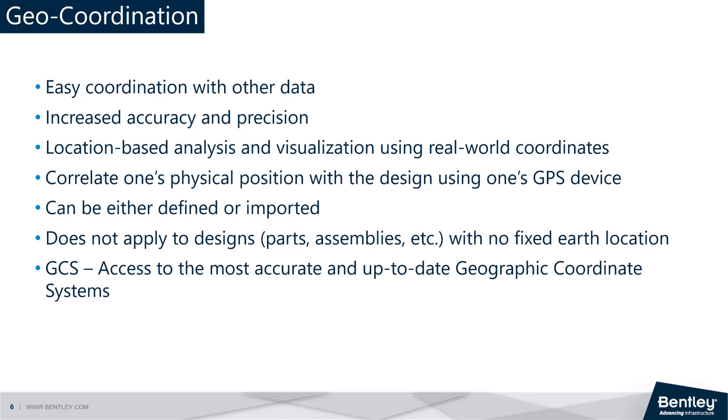A geographic coordinate system can be applied to both the structural scale as well as the earth scale data. You can apply it to any data of any scale as long as the data is not some manufacturing part or component with no fixed earth location to which geo-coordination cannot be applied.